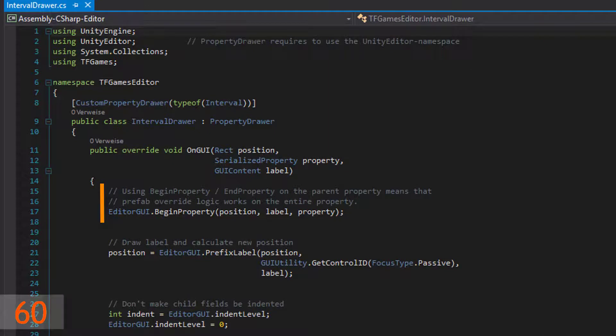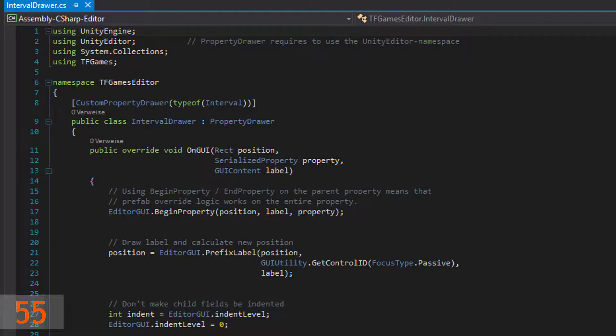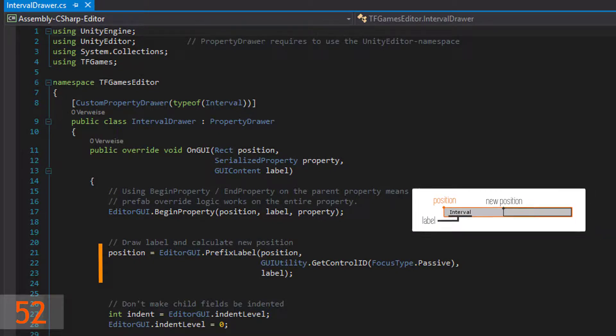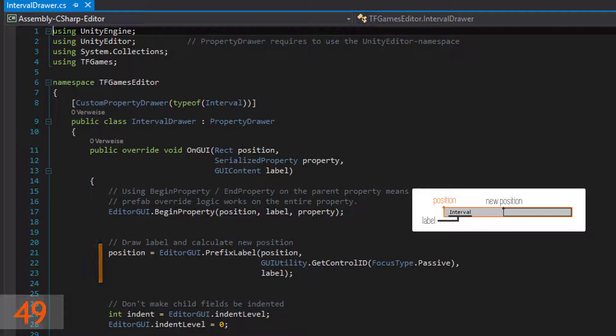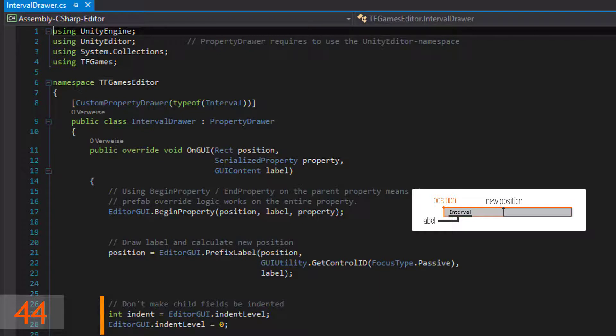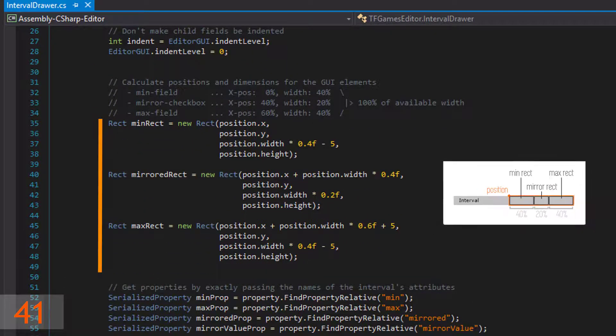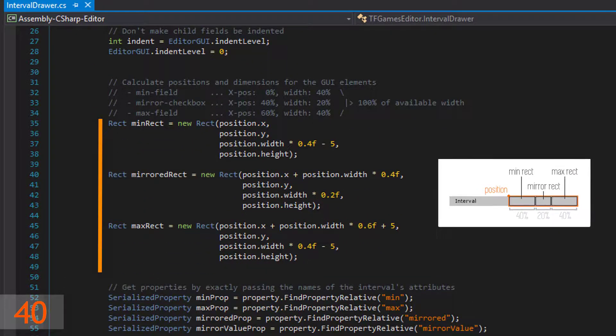Start the drawing process in onGui with editorGui.begin property. Then draw the label with editorGui.prefixLabel and calculate the new position. After that, store the old indent level into a variable and set the new one to zero.